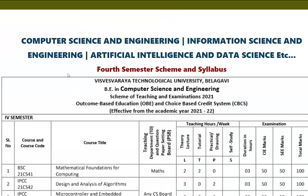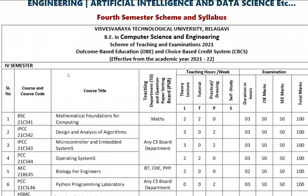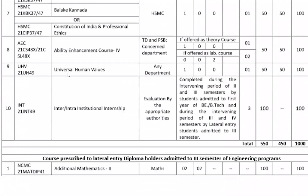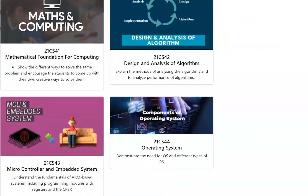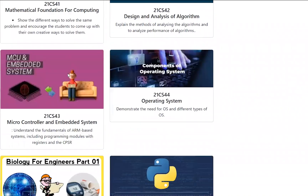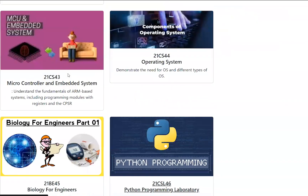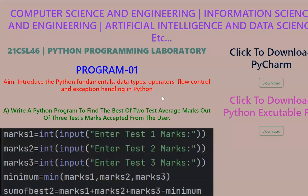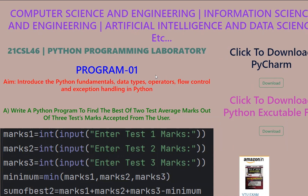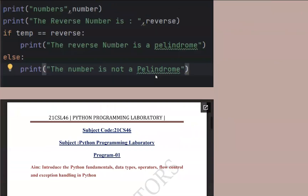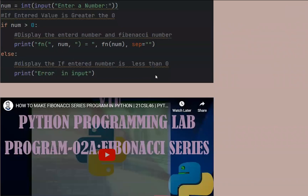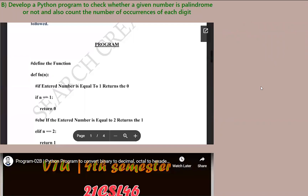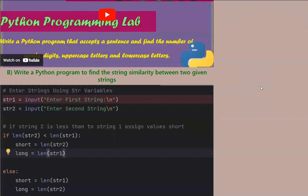Scroll down. You will see subjects including Mathematics, Design and Analysis, Microcontroller and Embedded Systems, Operating System, and Python Programming Laboratory. Select Python Programming Laboratory and click on it. It will open a page showing Program 1, Program 2, Program 3, Program 4, and so on.